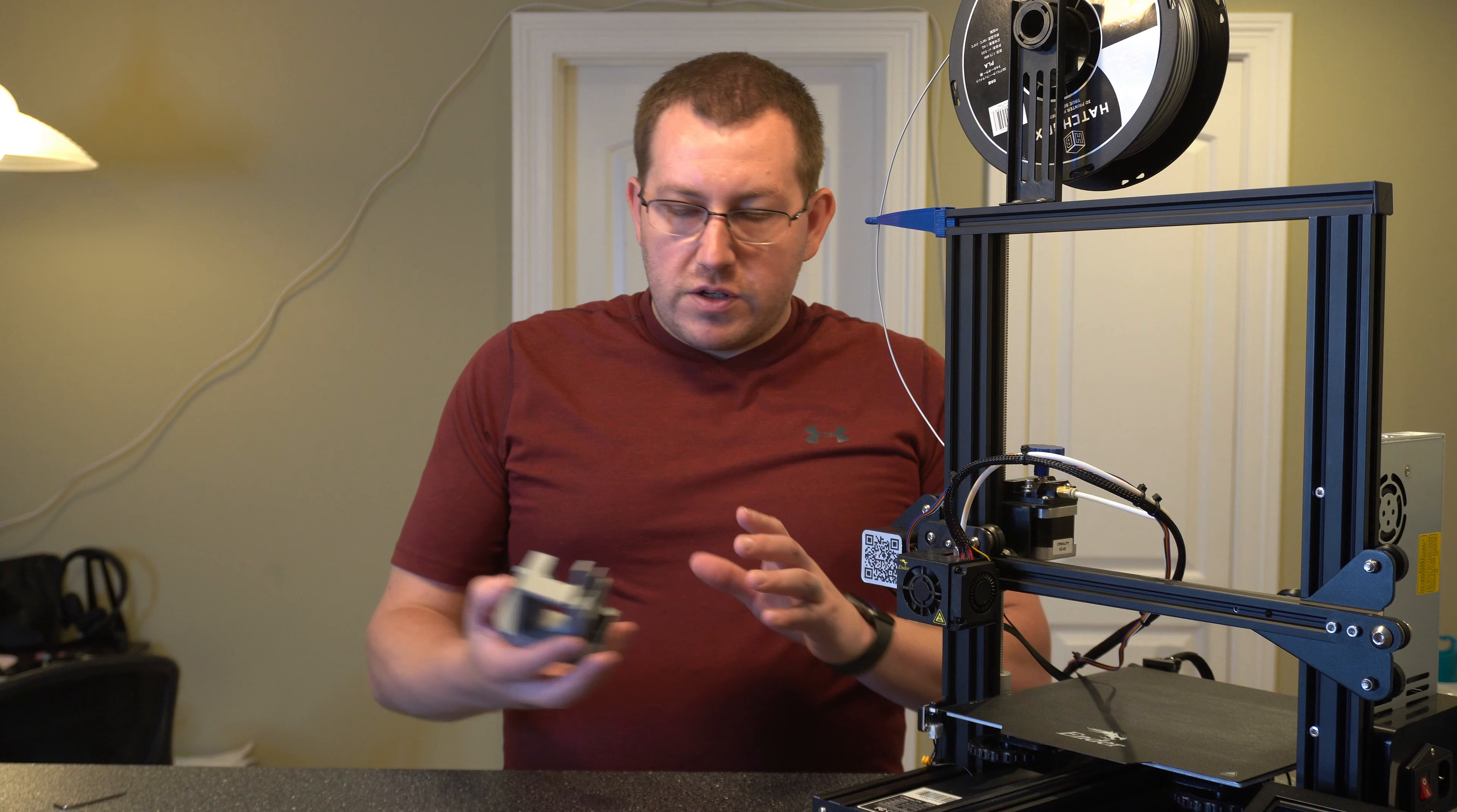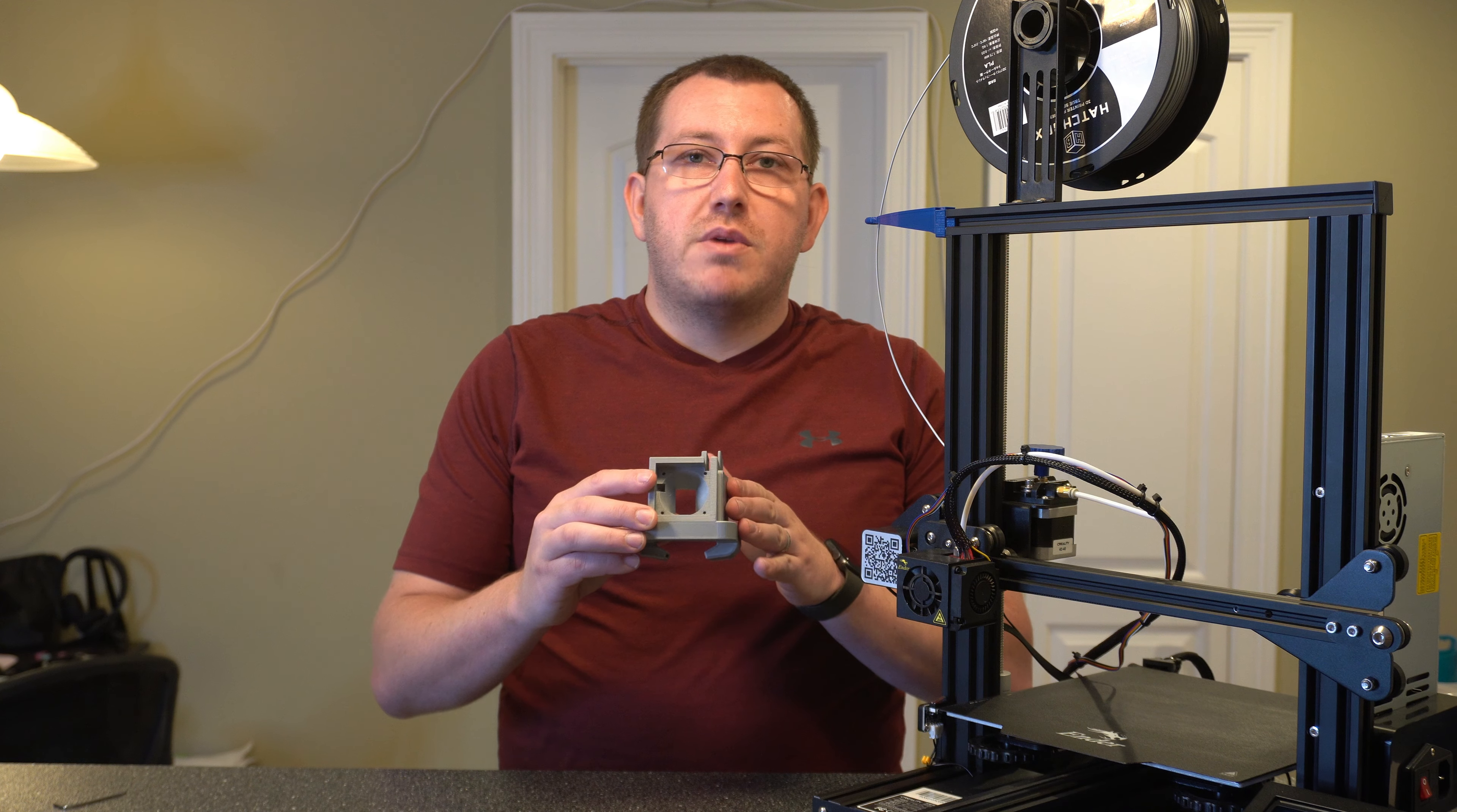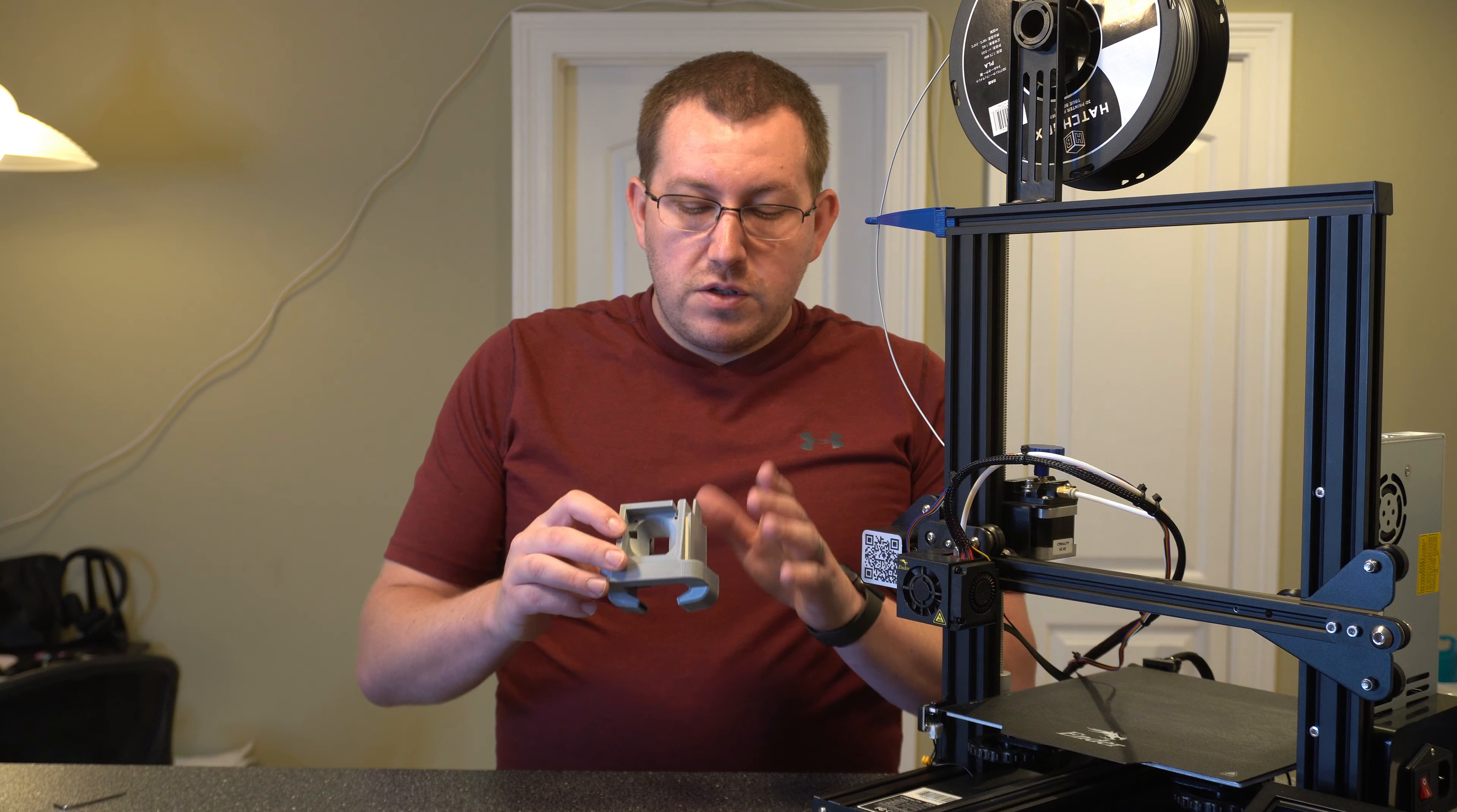Alright, so first let me go ahead and show you the actual enclosure. So this is just a fan cover. It uses the default or stock fans, which is why I like this one versus some of the other ones because you don't actually have to buy anything extra. You just print this. I think it took me about eight and a half hours or so to print on here, but what it's going to do is it's going to force the air down these nozzles at the bottom, pointing it directly at the tip, which is going to give you better cooling when you're printing.